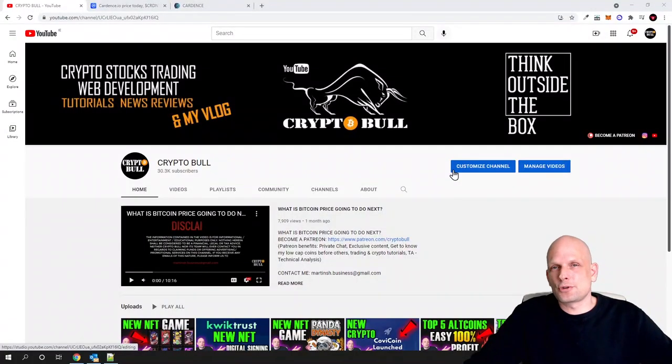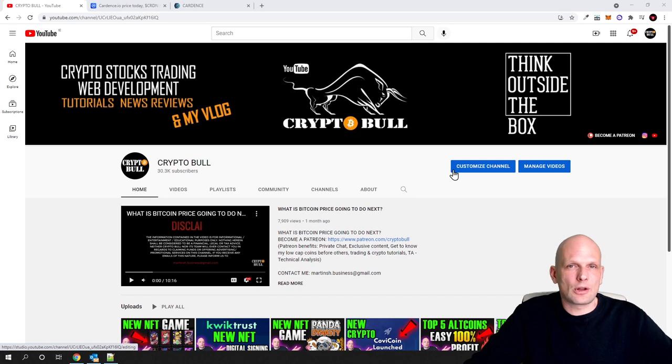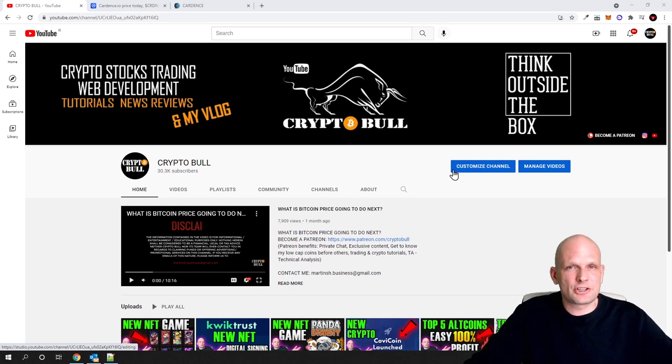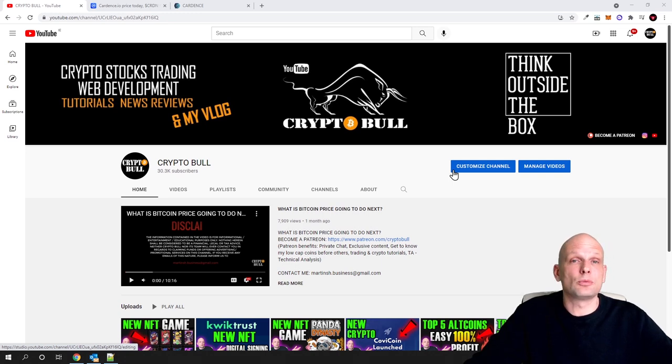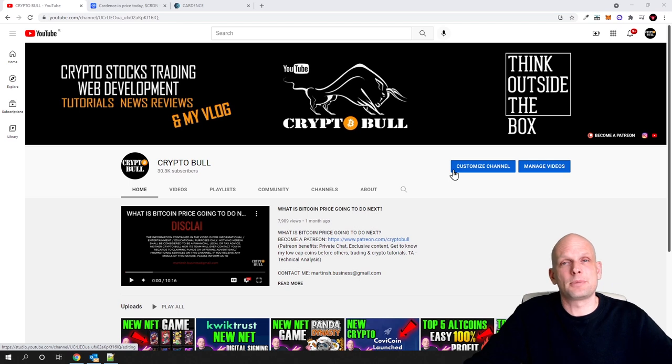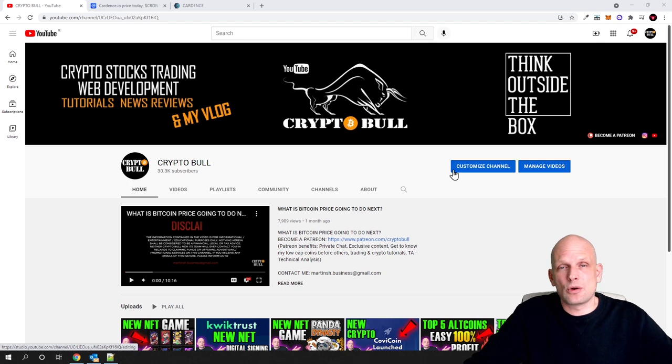Hello guys and welcome to CryptoBull. In this video we are going to review a new Cardano launchpad project. For those who don't know what a launchpad project is, this means you can participate in IDOs and ICOs of absolutely new projects which are built on a particular blockchain.